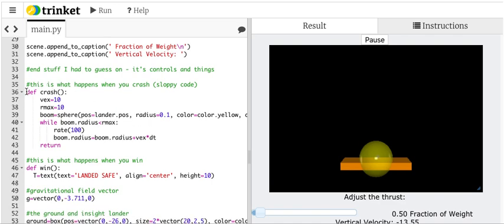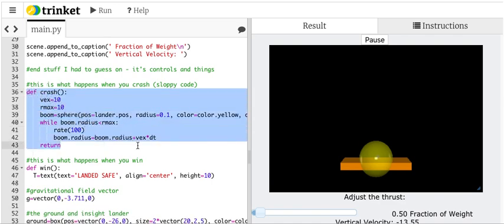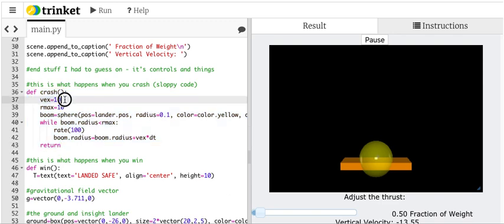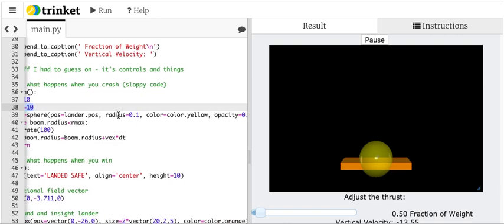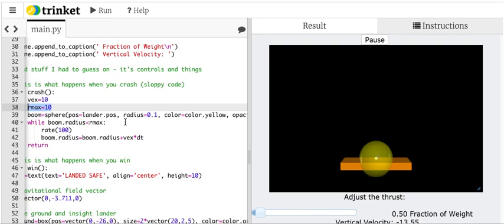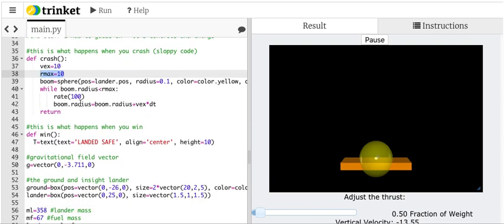Now for this. This is a function I made so that if you crash, it makes this expanding sphere right there. And it's a bad way to do it. You know, you shouldn't use things from outside. It has global variables and stuff, but it works. So this is the velocity of the explosion. This is the maximum size explosion. And it makes a sphere that expands, it glows and it's partly see-through. It just makes an expanding sphere. That's it.